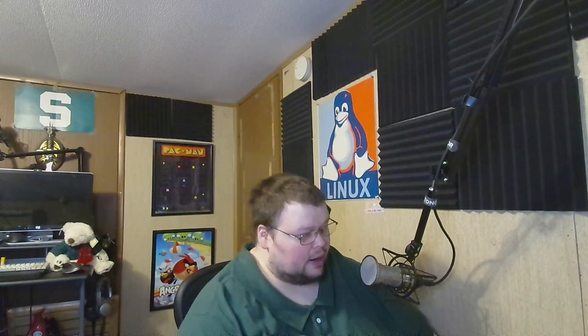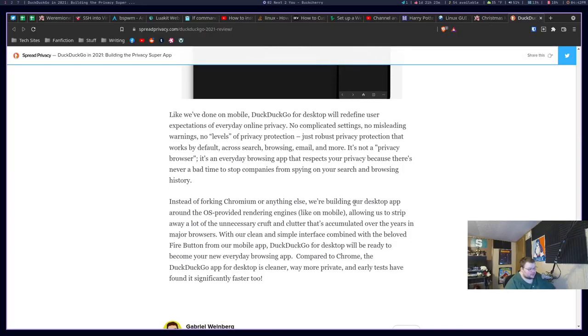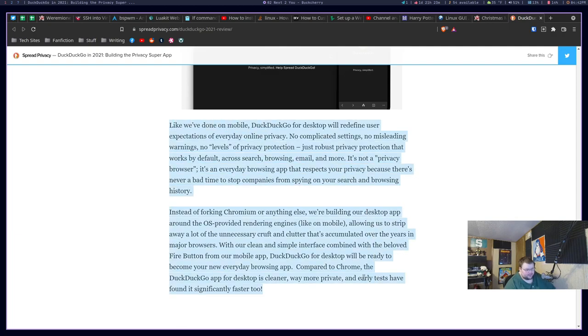And the thing is, we don't know a ton about it. We just don't. There was a grand total of two paragraphs in the blog post, which I'll show you actually right now. And literally, this is all the information we have on what is coming from DuckDuckGo.